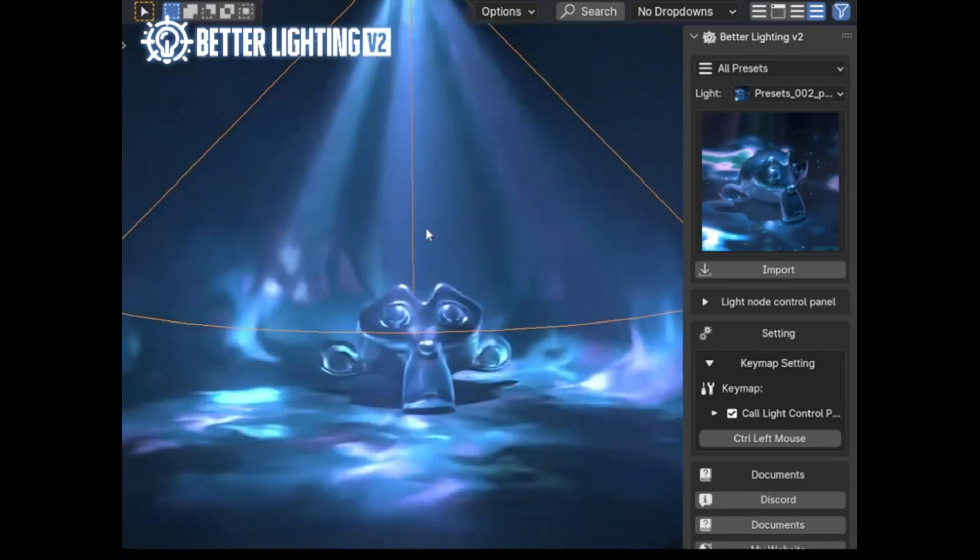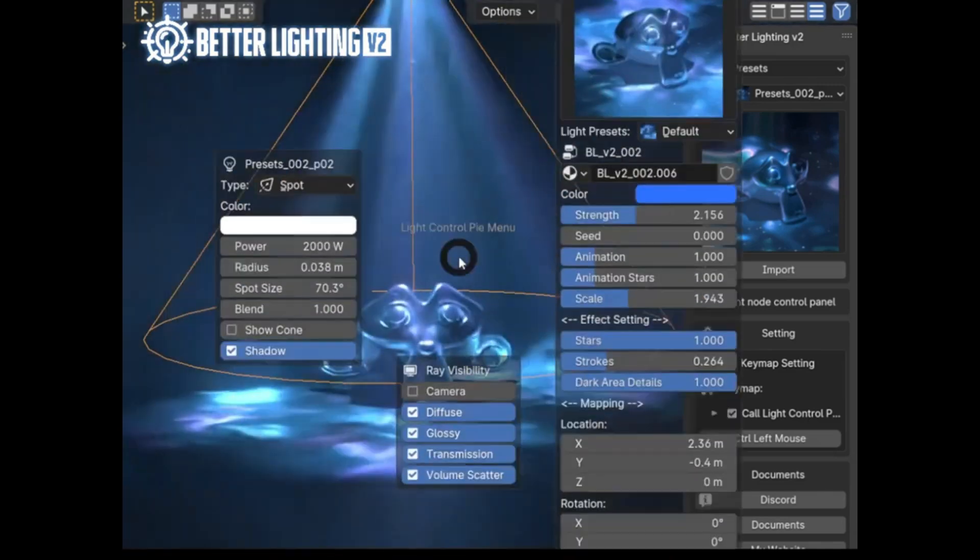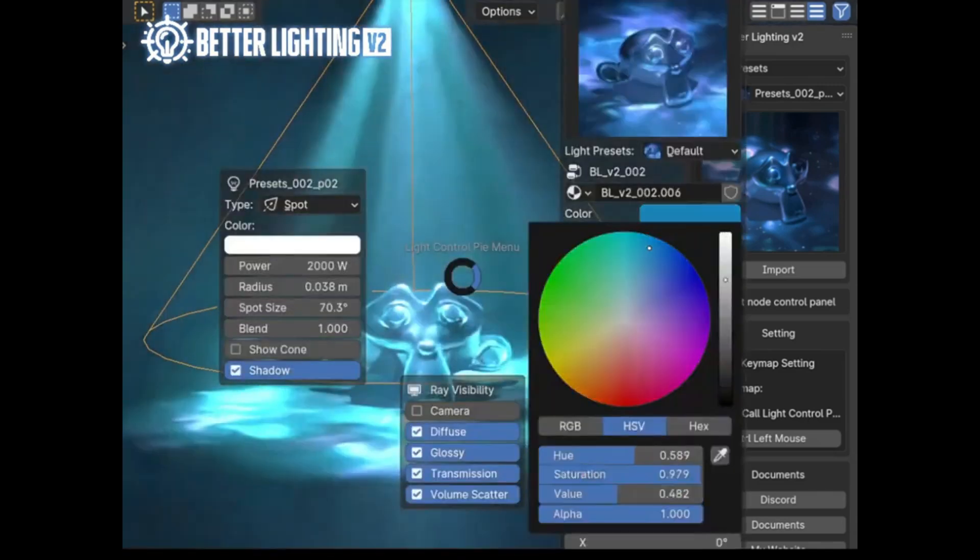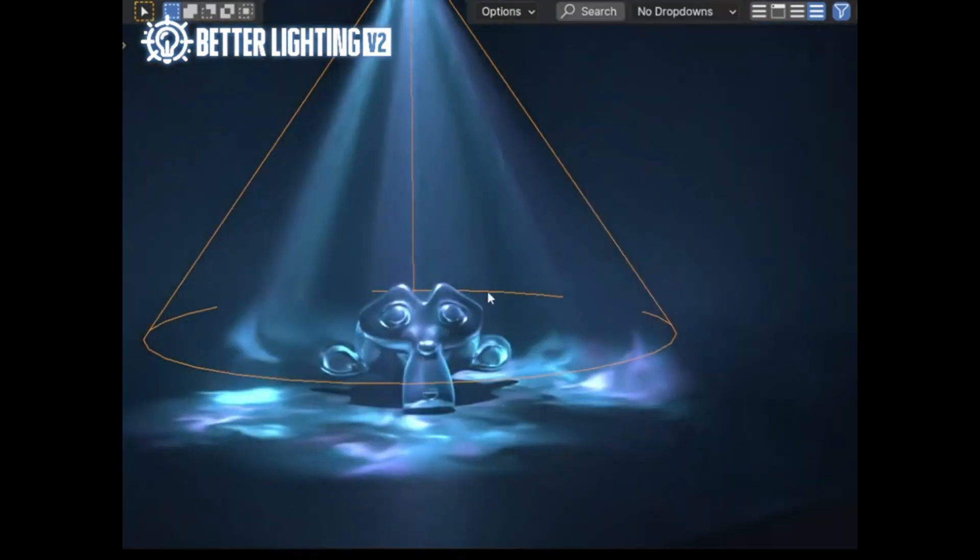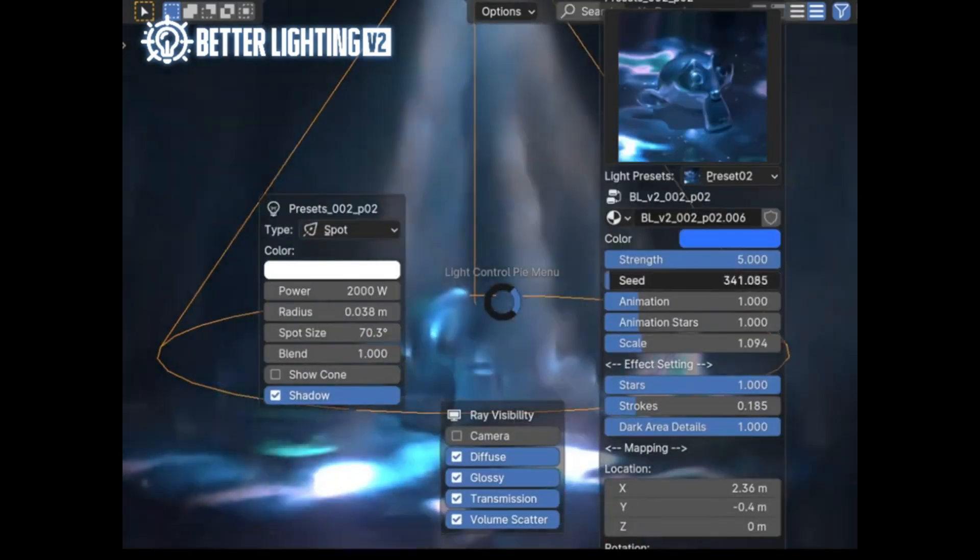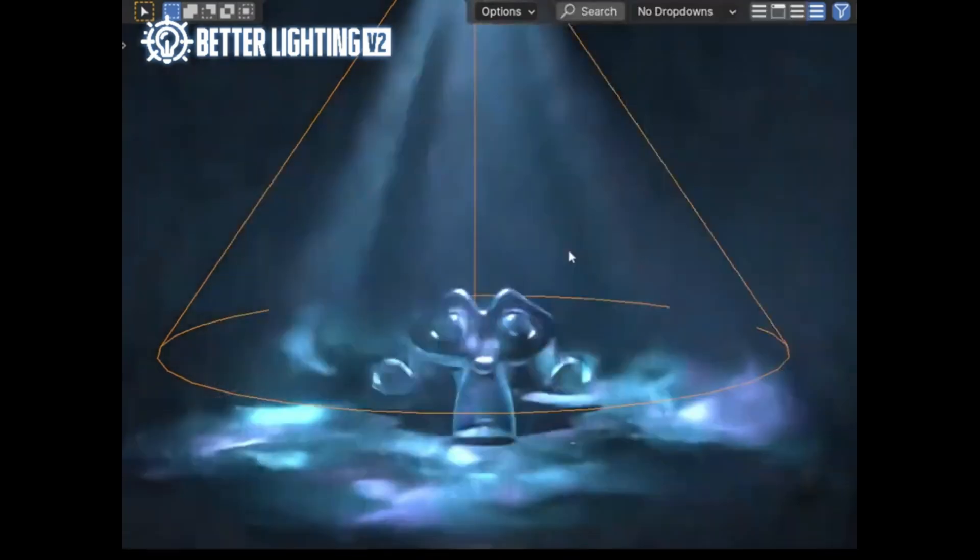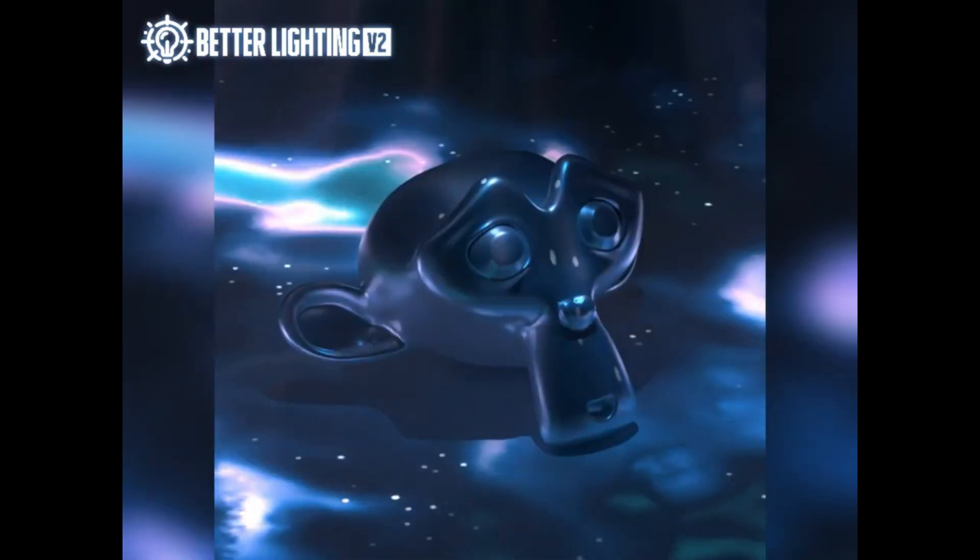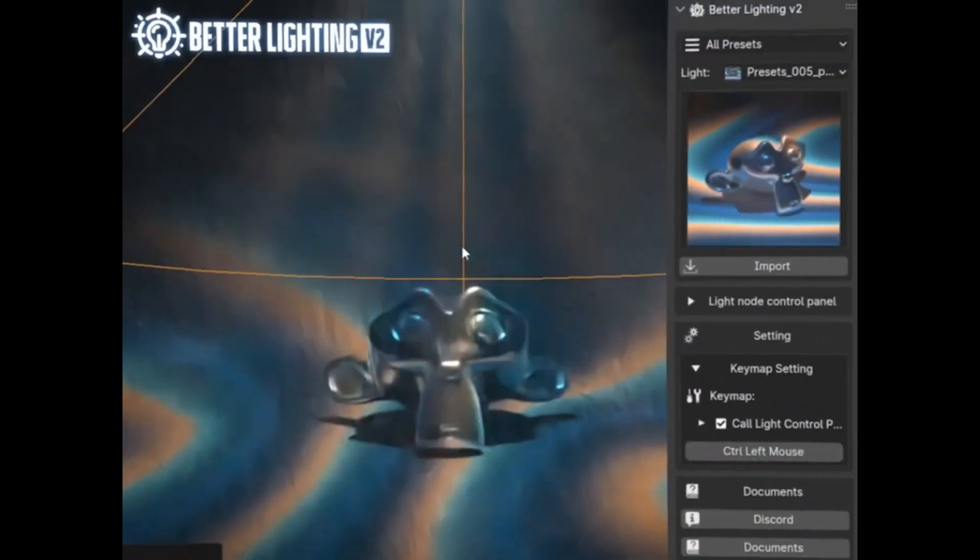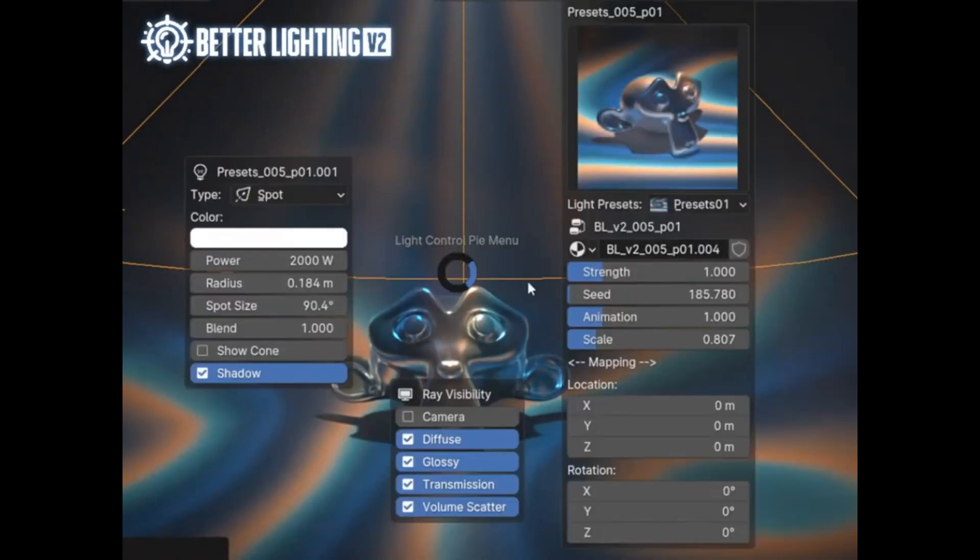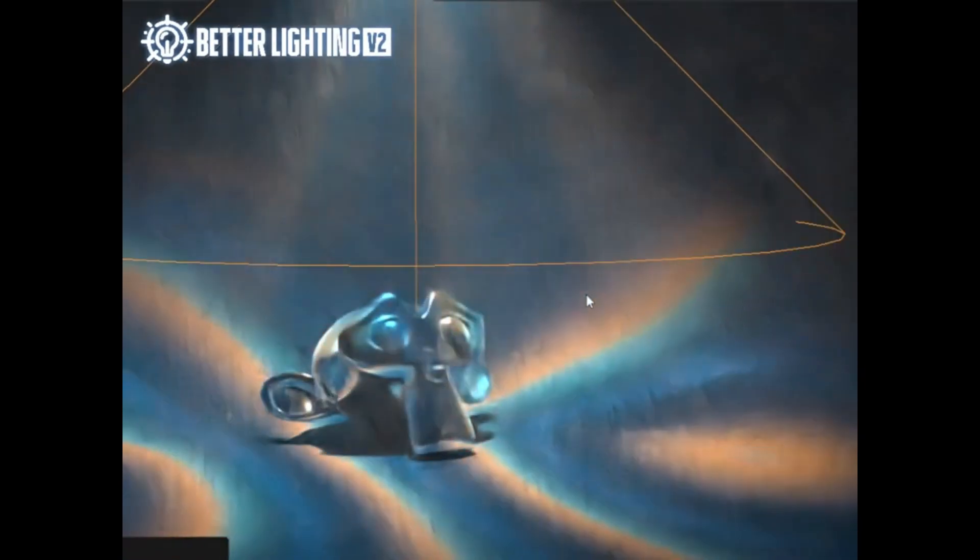Struggling to level up your lighting game? Meet Better Lighting 2.0, the ultimate lighting tool for Blender users. Whether you're working on animations, still renders, or just experimenting, this add-on makes lighting easy, efficient, and absolutely stunning.